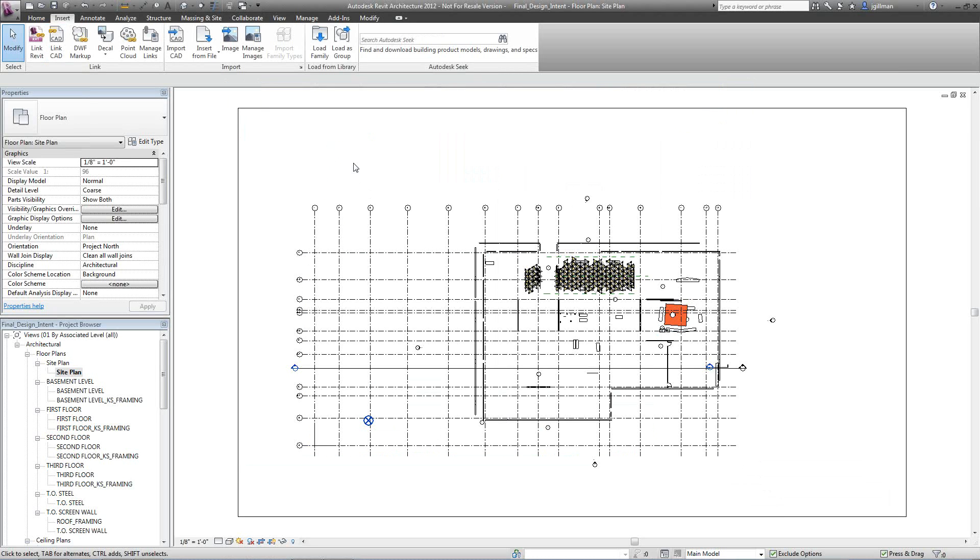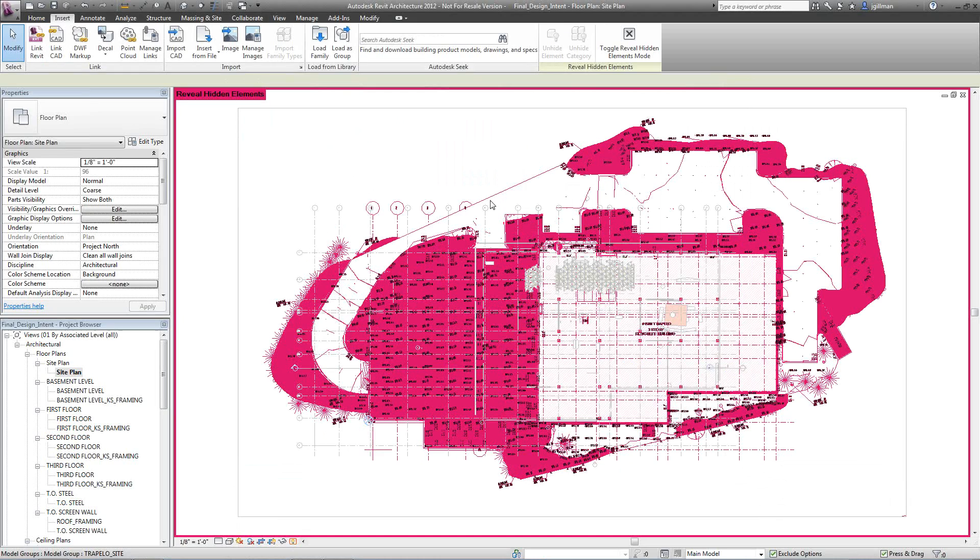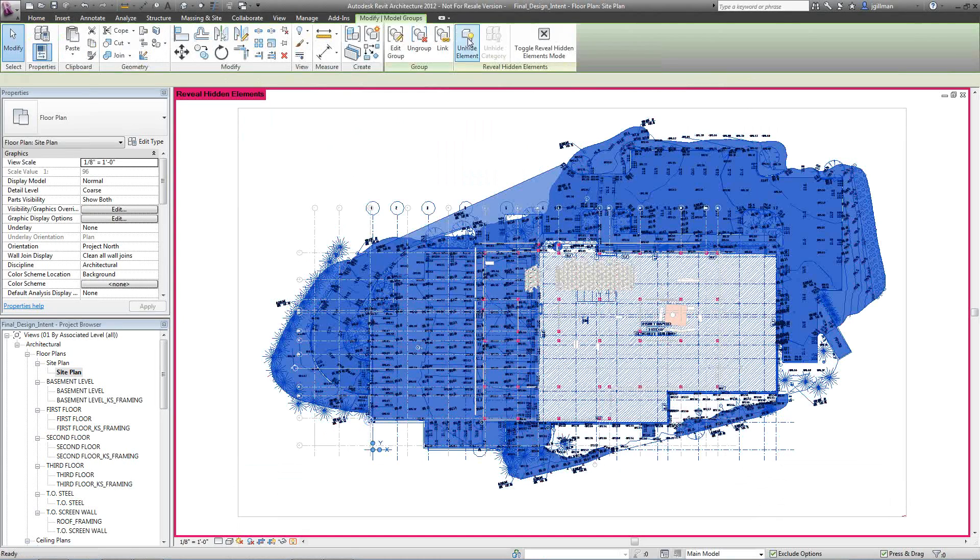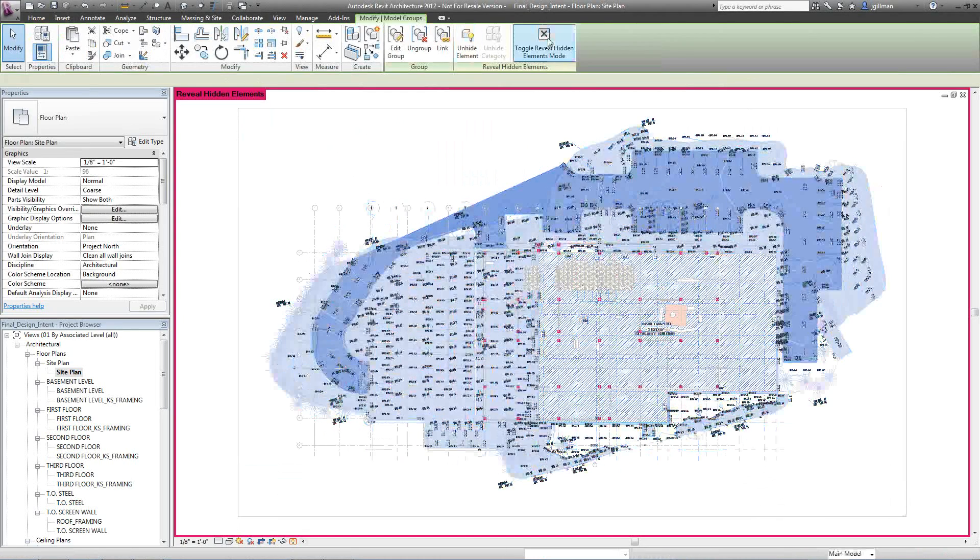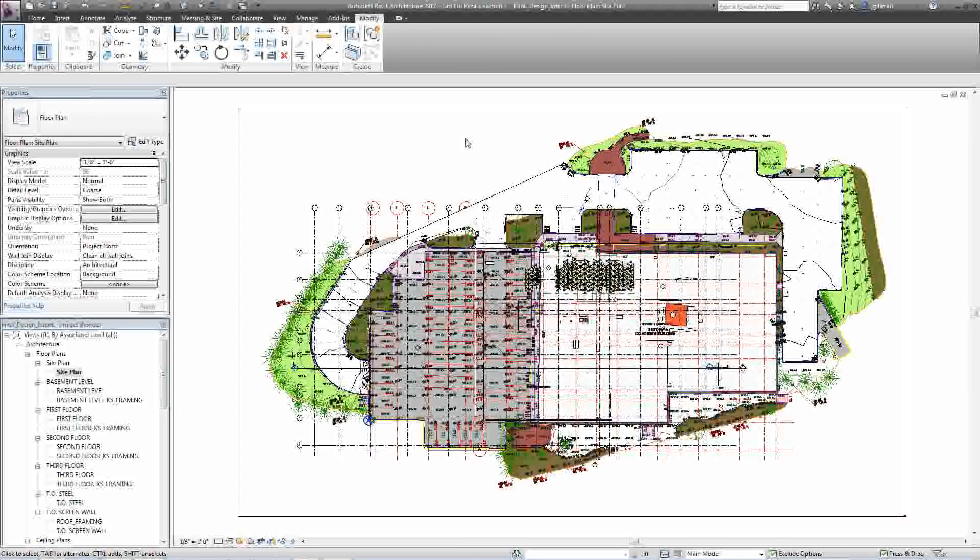And for time and intents and purposes, I've already linked it in. So I'll just go ahead and unhide it so we can actually see it. So now that I've brought that Civil file in, now the next step I want to do is I need to attach a toposurface to that file.